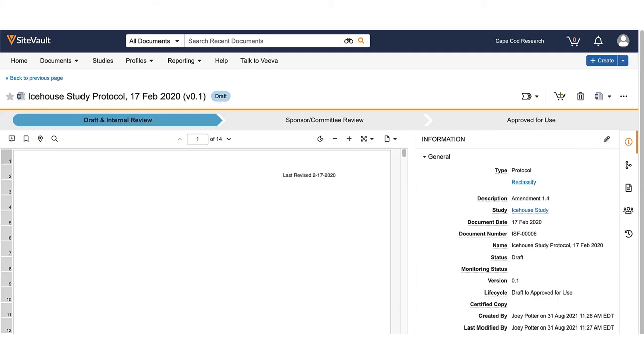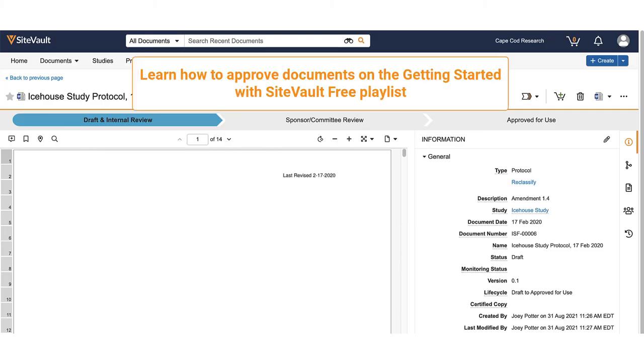For your monitor to view the document and for the document to file in the eBinder, you will need to approve the document. You can learn about different methods to approve documents in the Getting Started with SiteVault Free playlist.